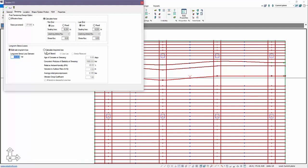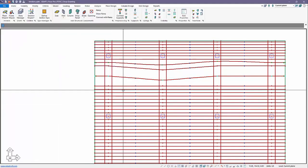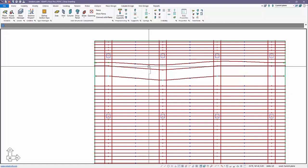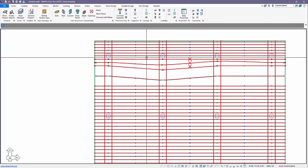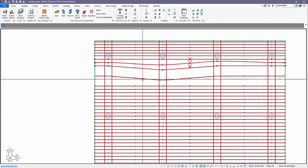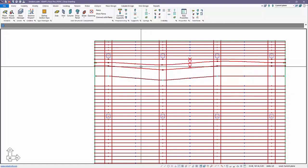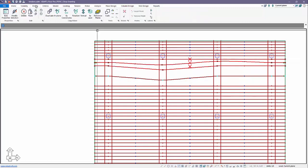This is called calculate long-term loss. This is similar to Adapt Felt and also Adapt PTRC. You can enter the parameters for long-term loss, and this is used primarily for unbonded systems. In this case we'll make that change for that tendon.